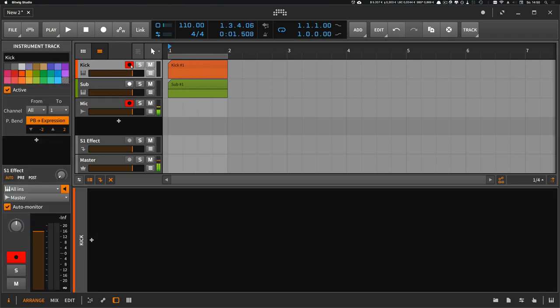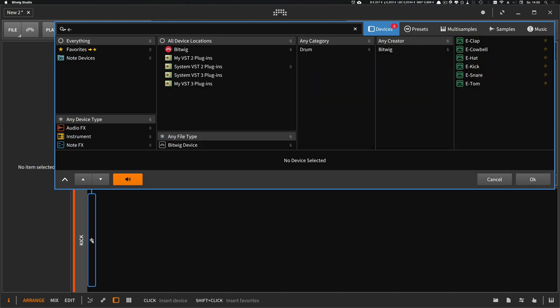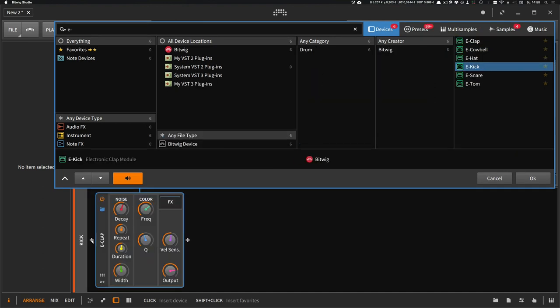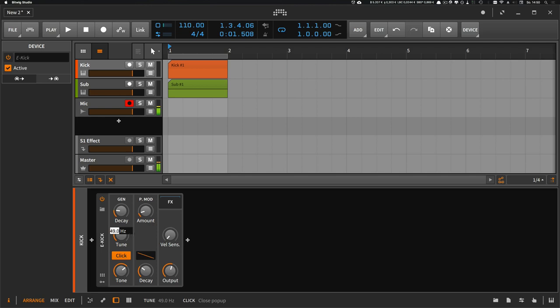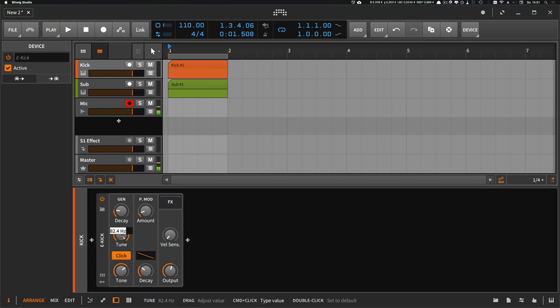And then create a kick drum with the e-kick device. And I use this input here and type in the number of the note. A1 maybe. A0 like this.